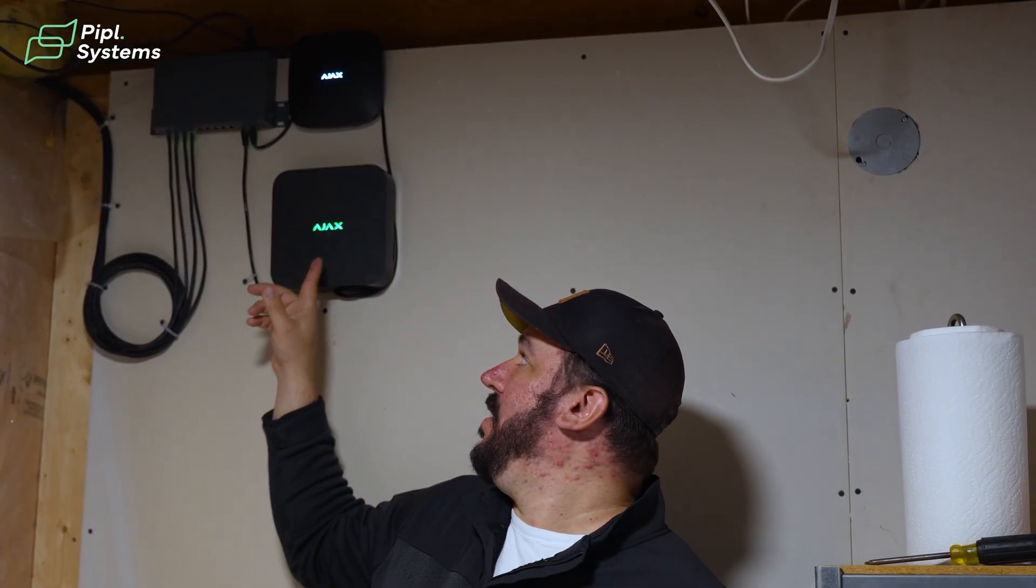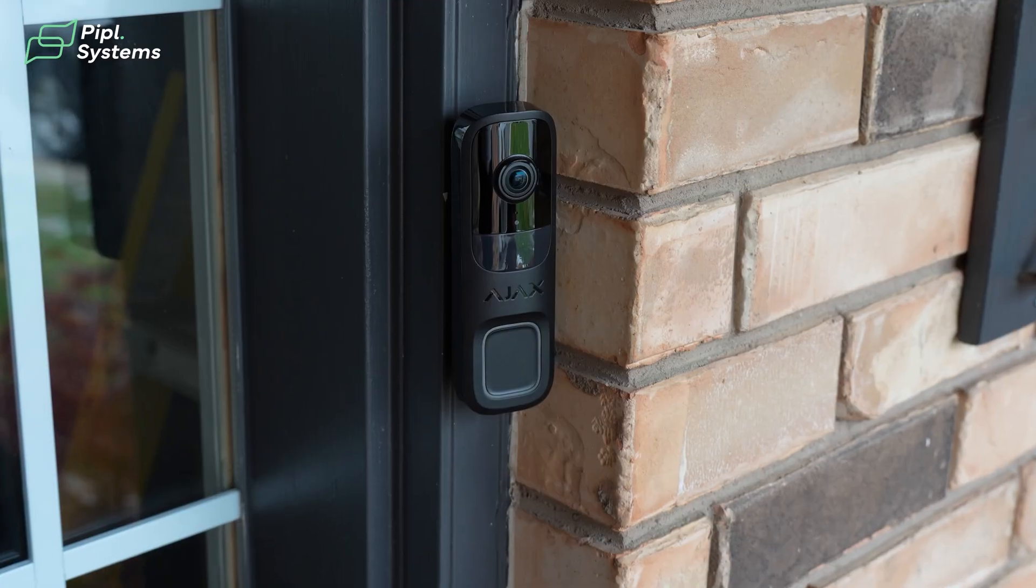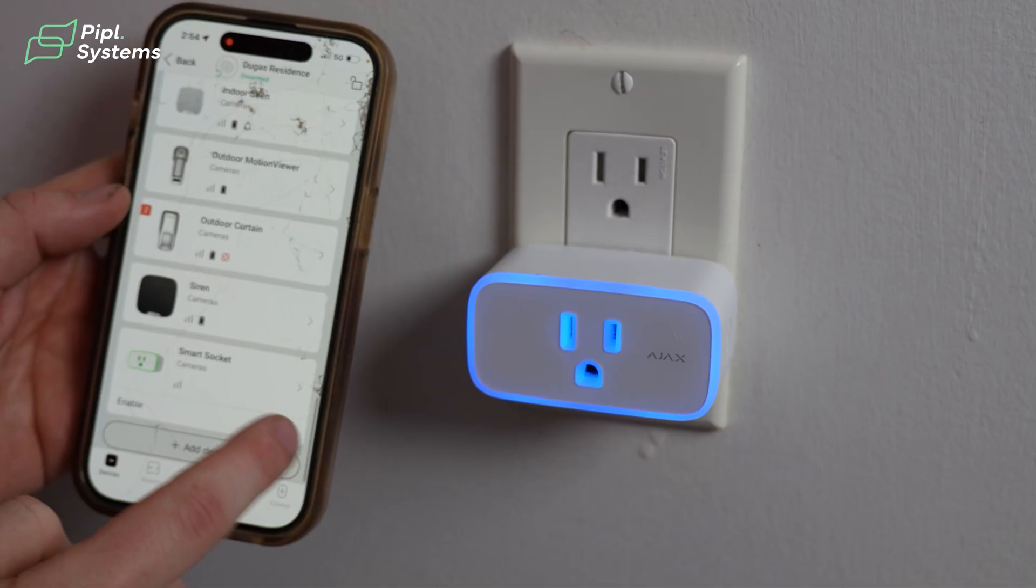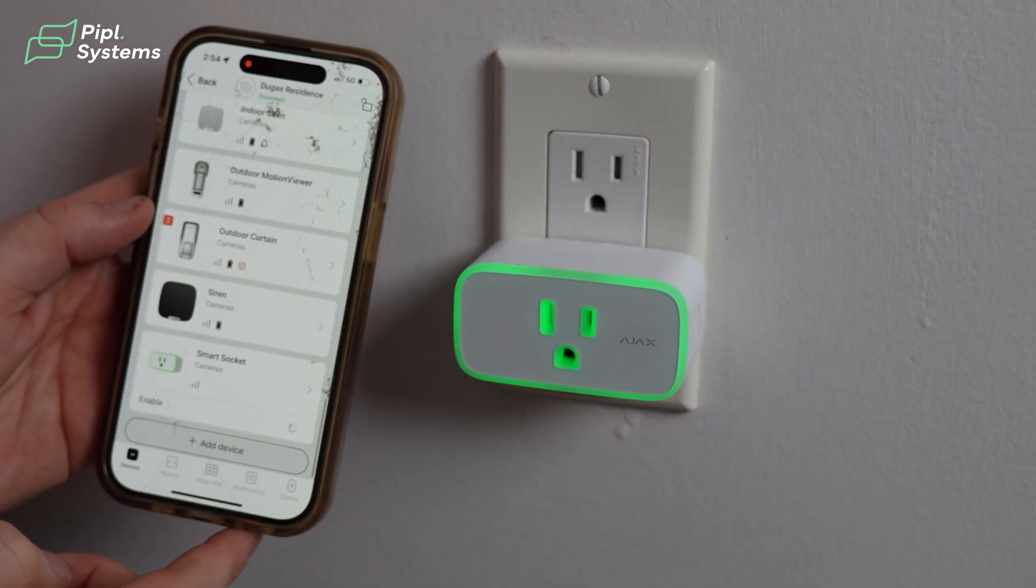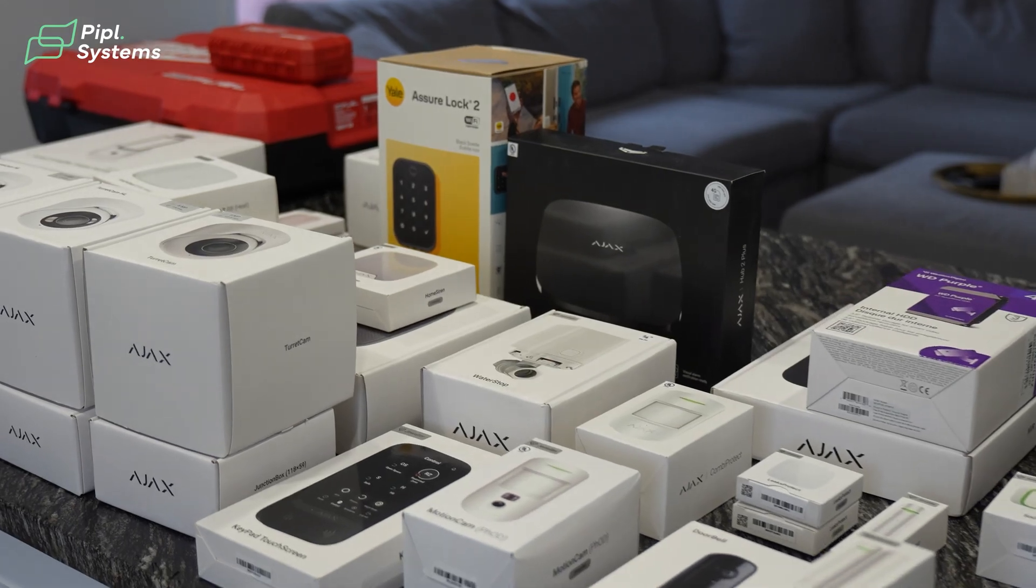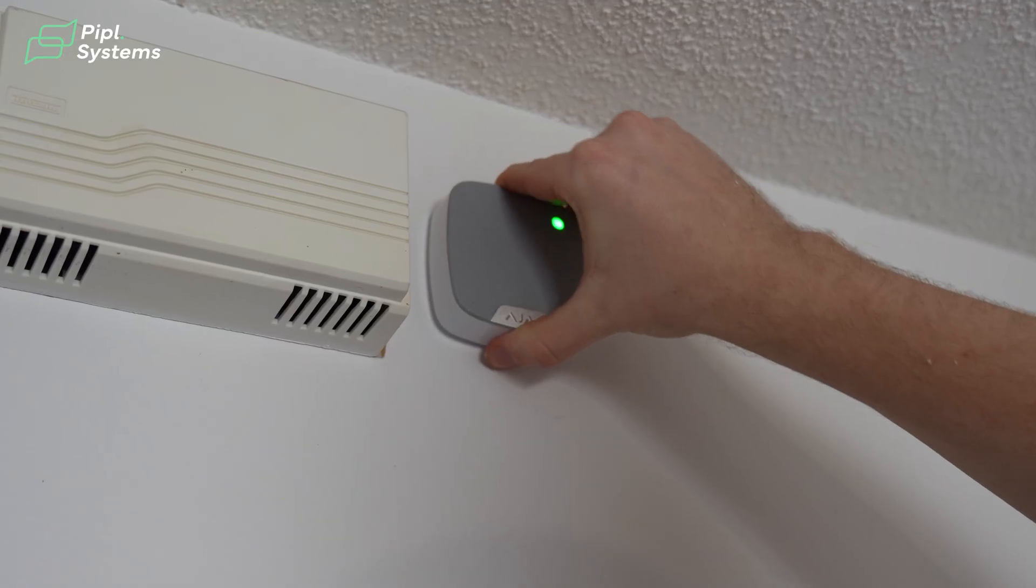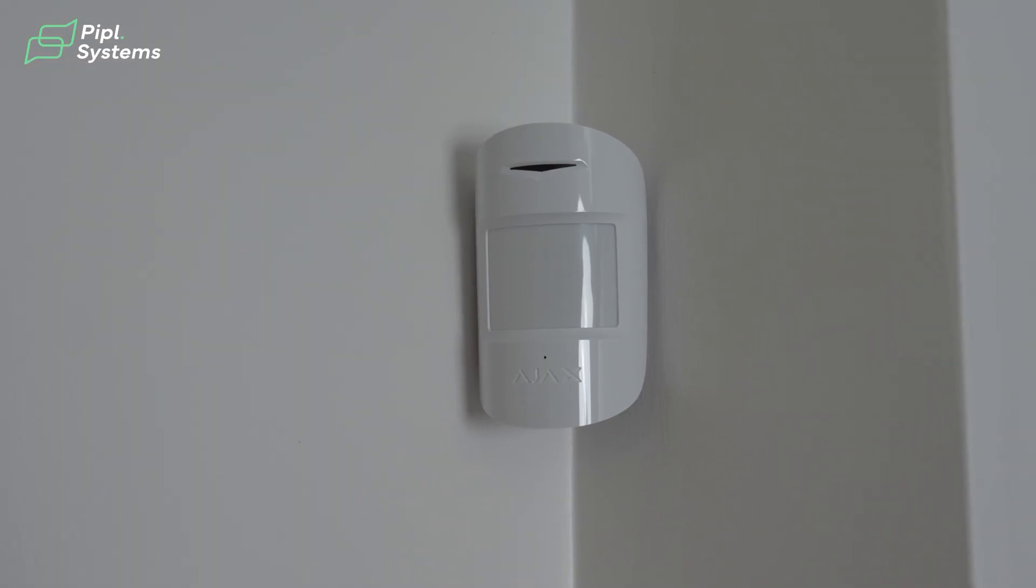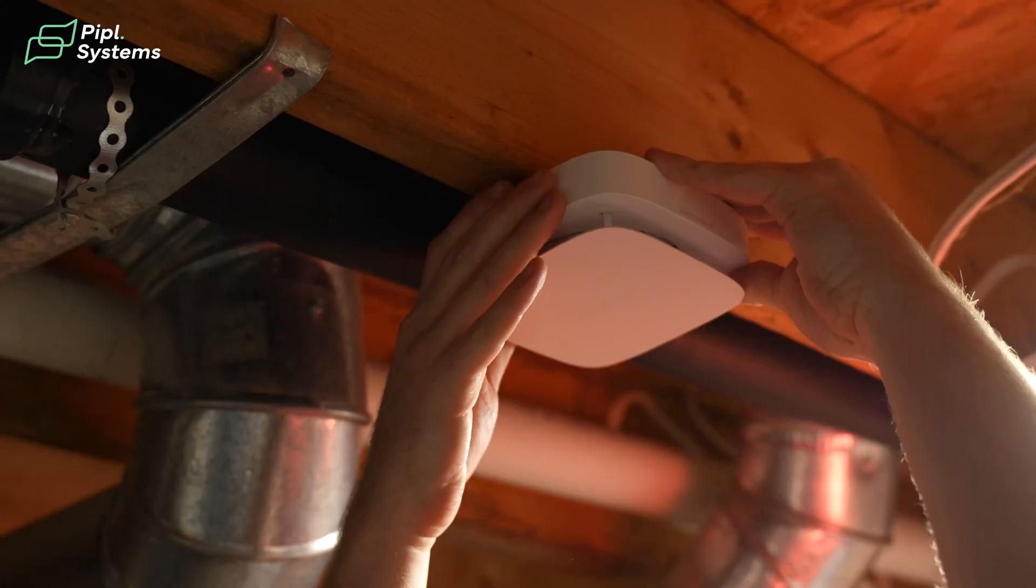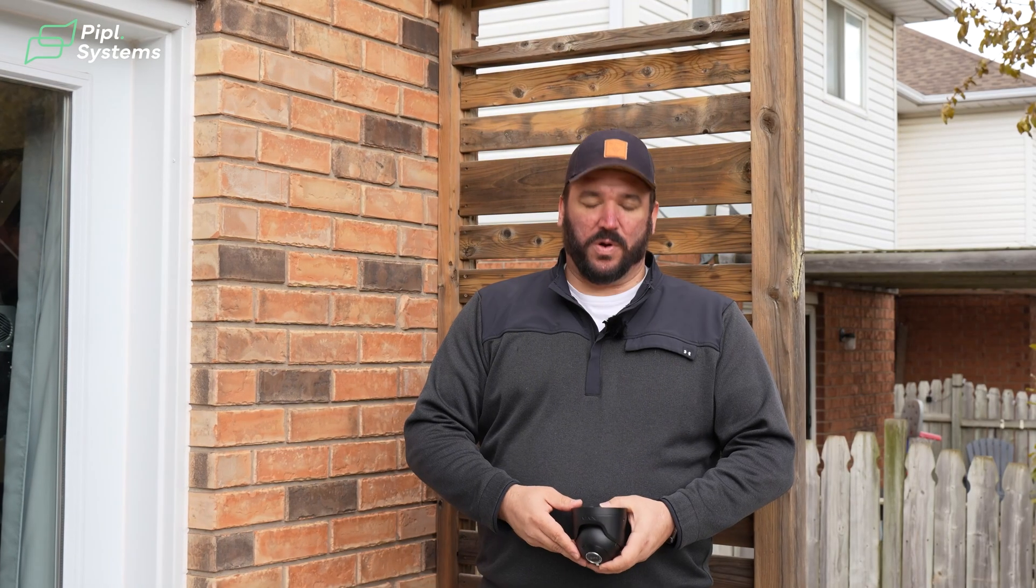And they all connect very seamlessly with your entire Ajax ecosystem, whether that be the doorbell, security intrusion, home automation, setting up with scenarios. You can do video scenarios with these to work in tandem with your security system and all of your other Ajax items. And we'll go through a little bit more of that in a minute.